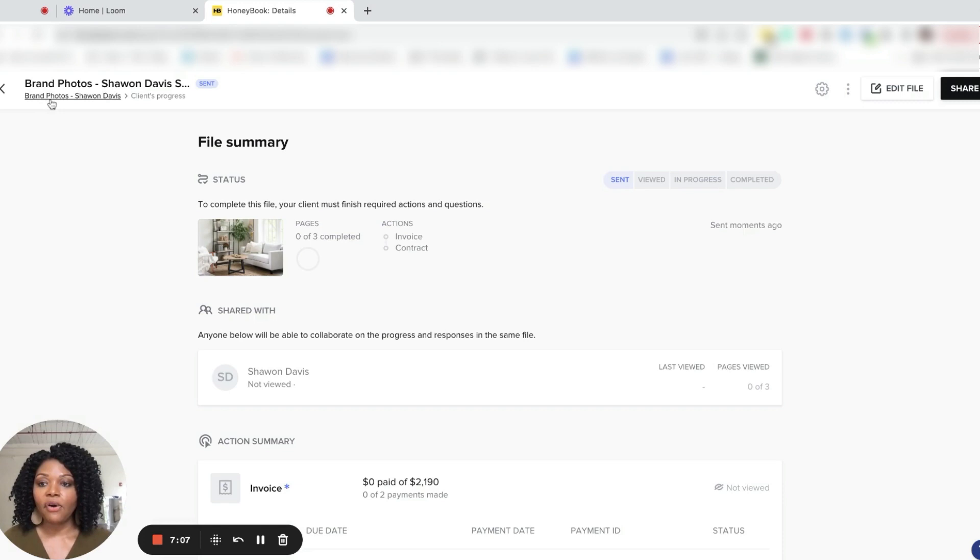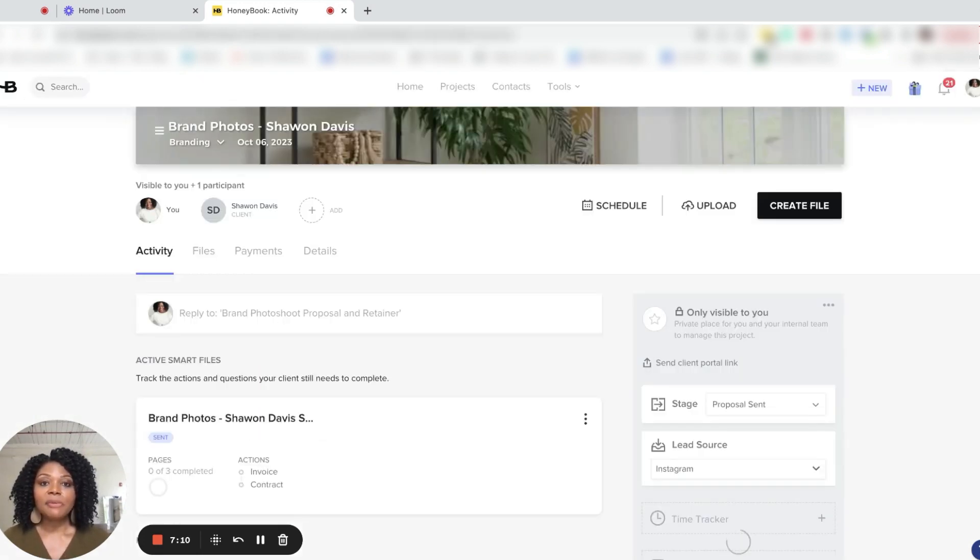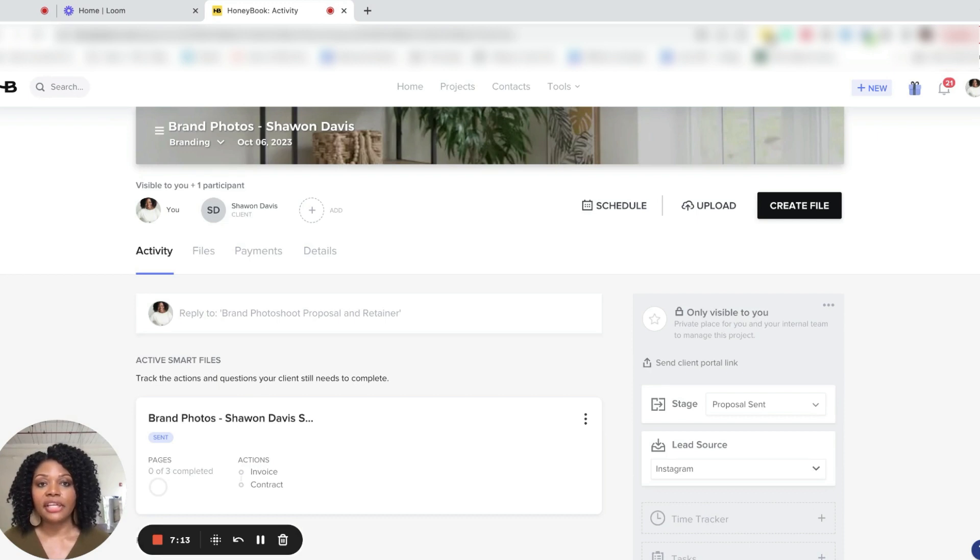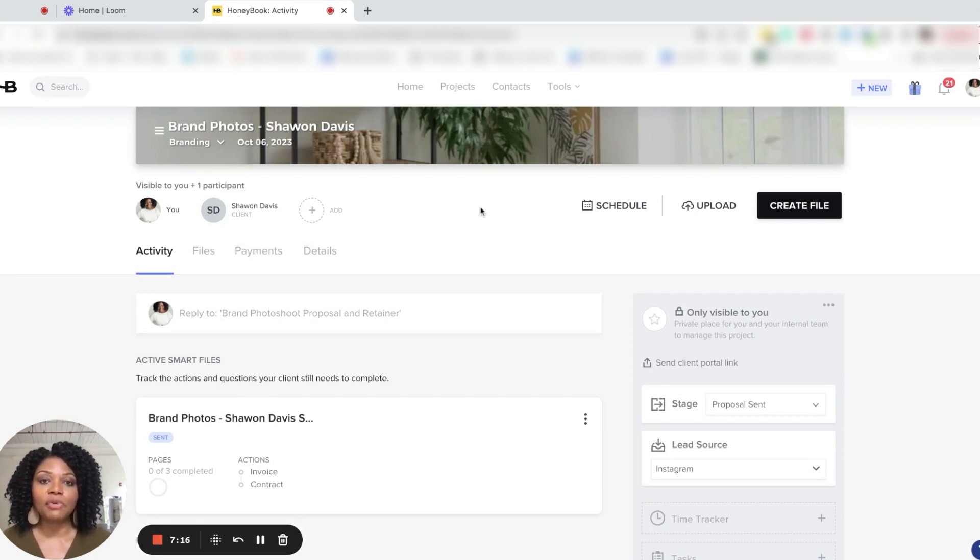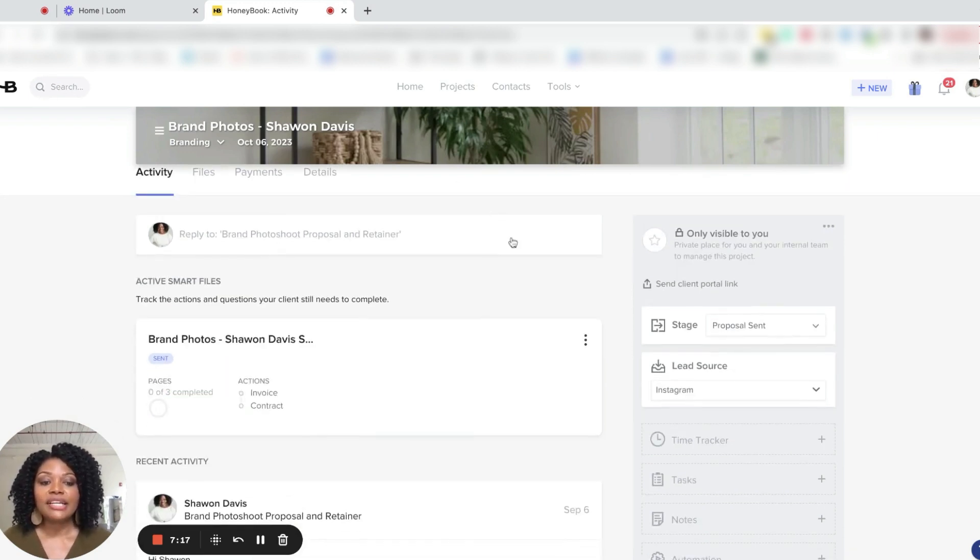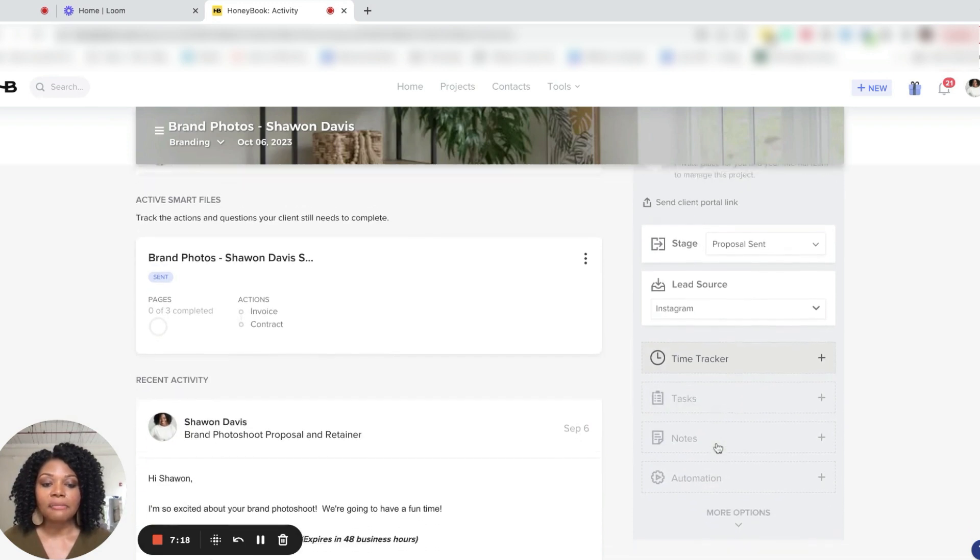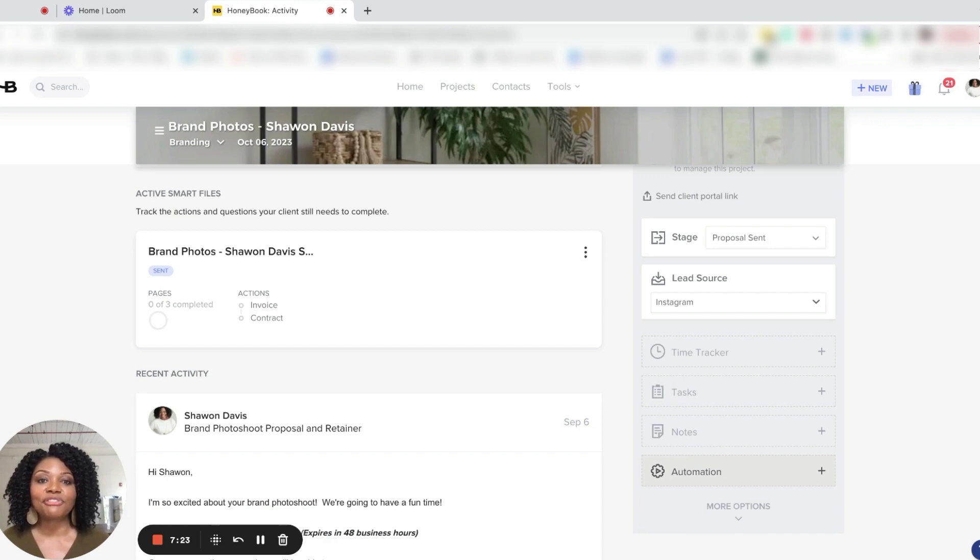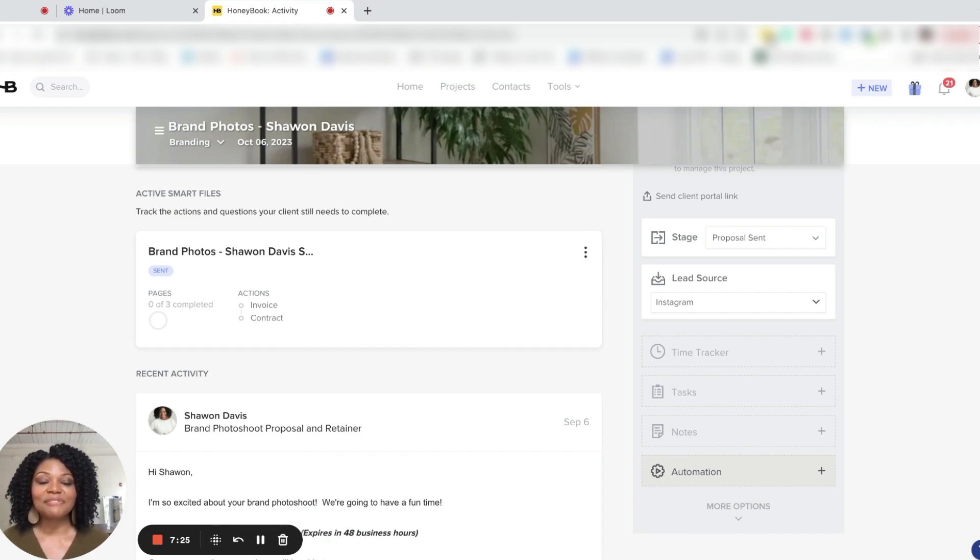Now I'm going to go back over to brand photos. Once my client signs the contract on their end, I'm also going to sign it. And then I am going to select automation to then start their entire workflow of us working together.